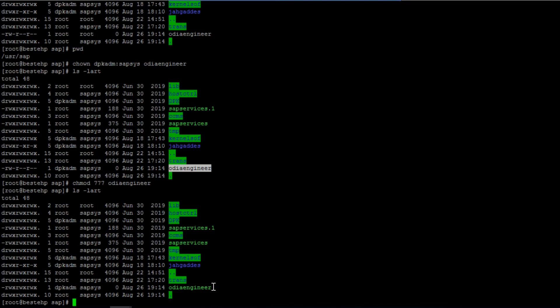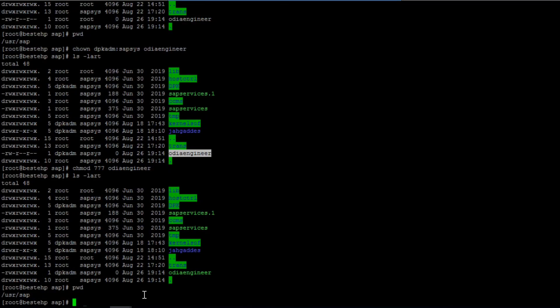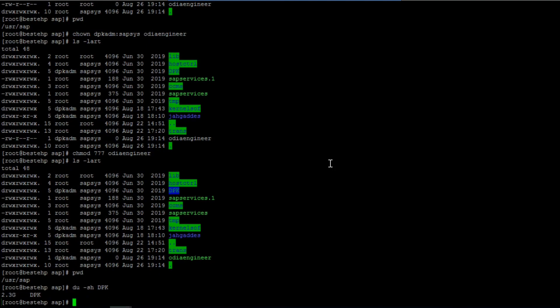If you want to check the file size, suppose I want to see the folder sizes in /usr/sap. I use the command 'du -sh' followed by the folder name — for example 'dpk' — and you can see the size is 2.3 GB. If you want to see all folder sizes, just use 'du -sh *'.